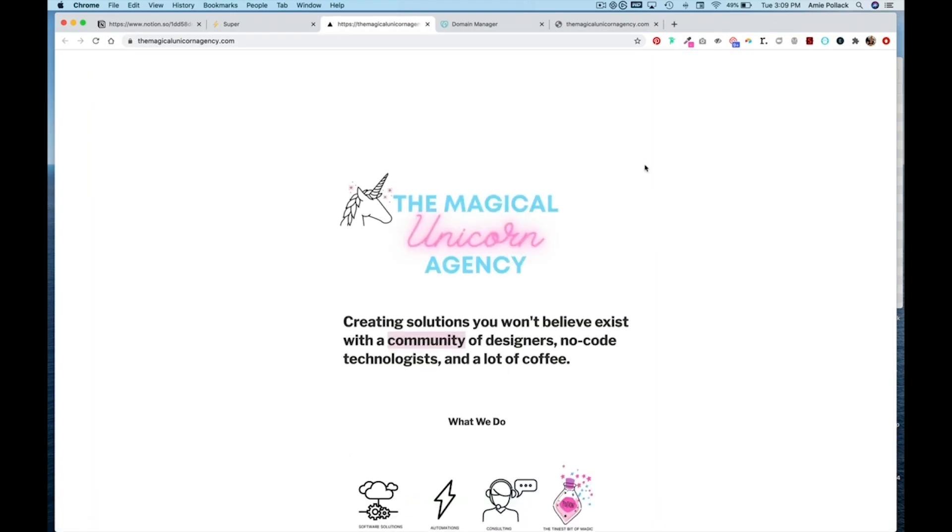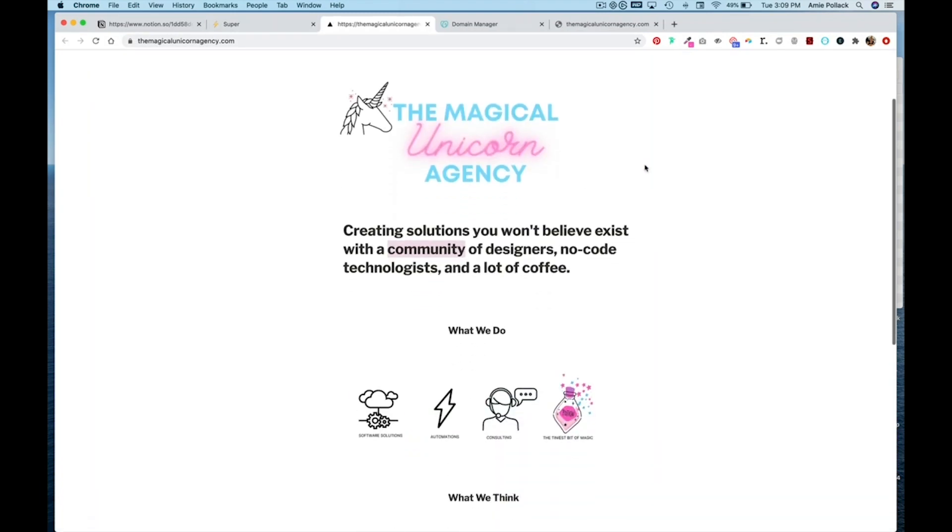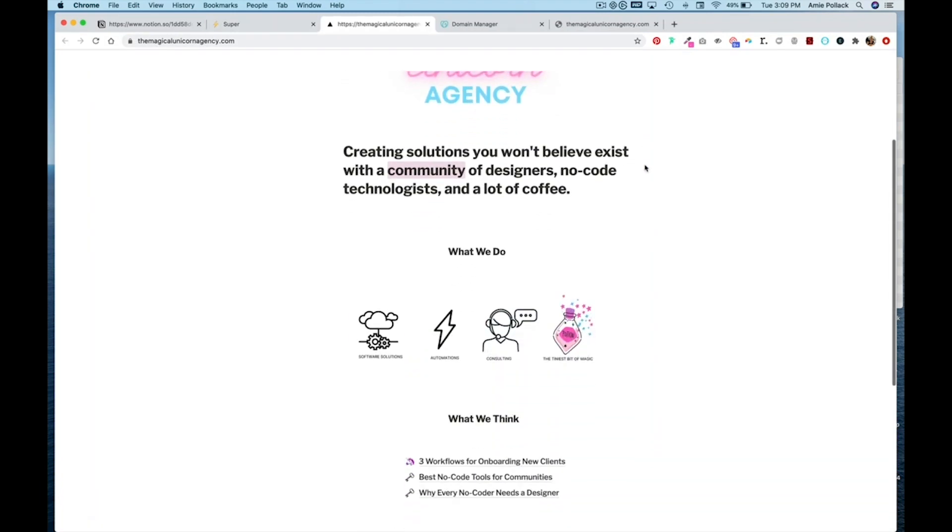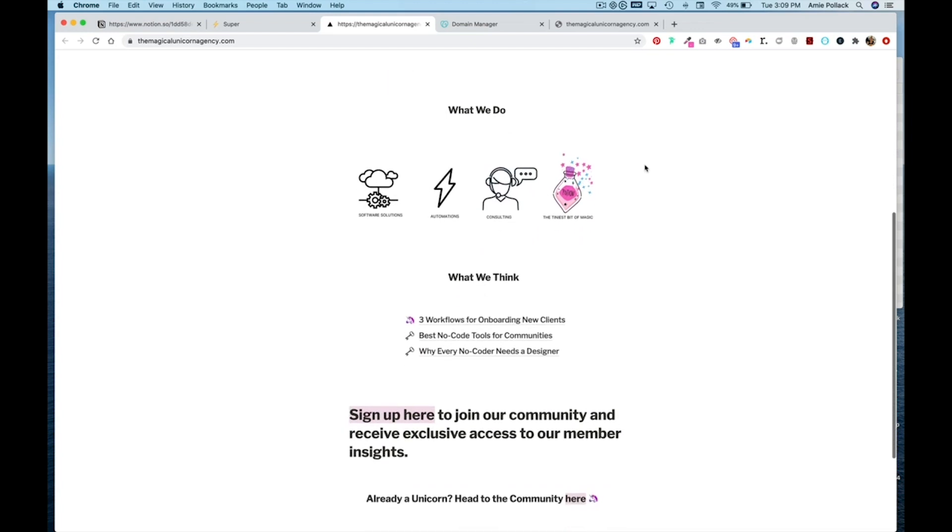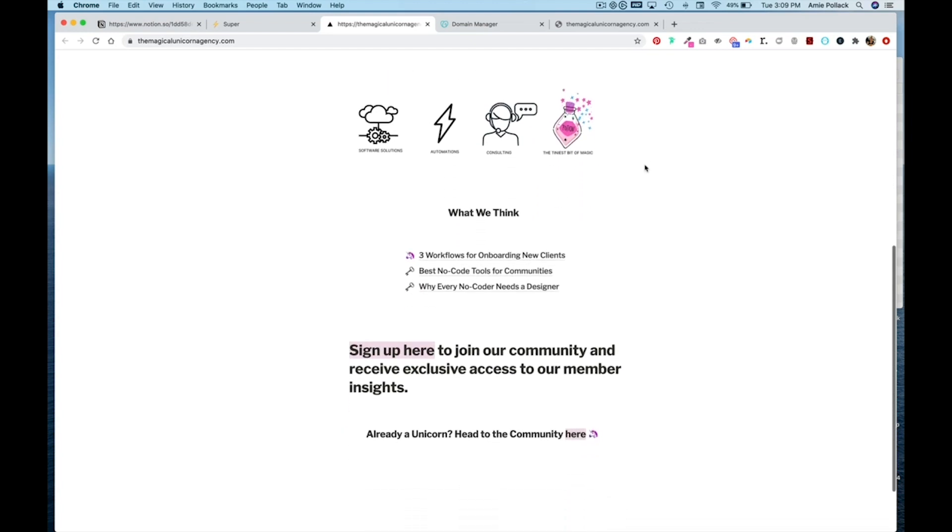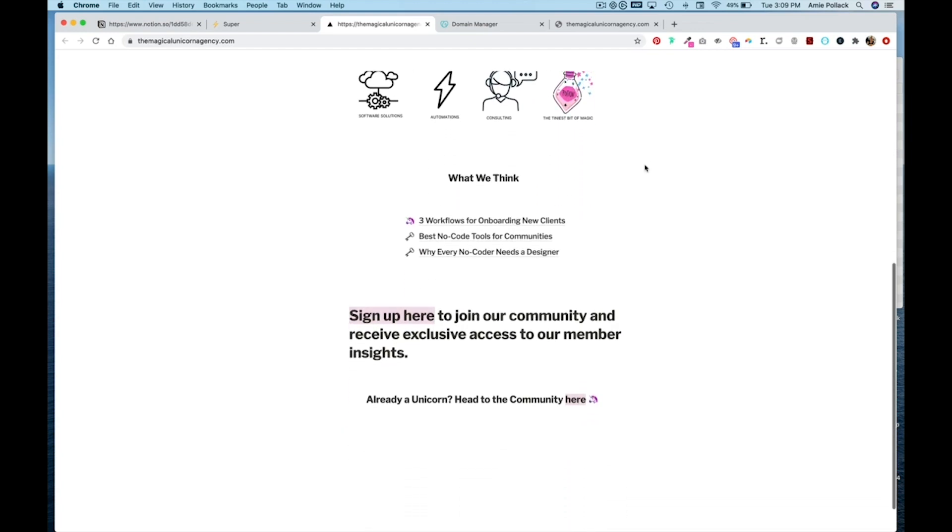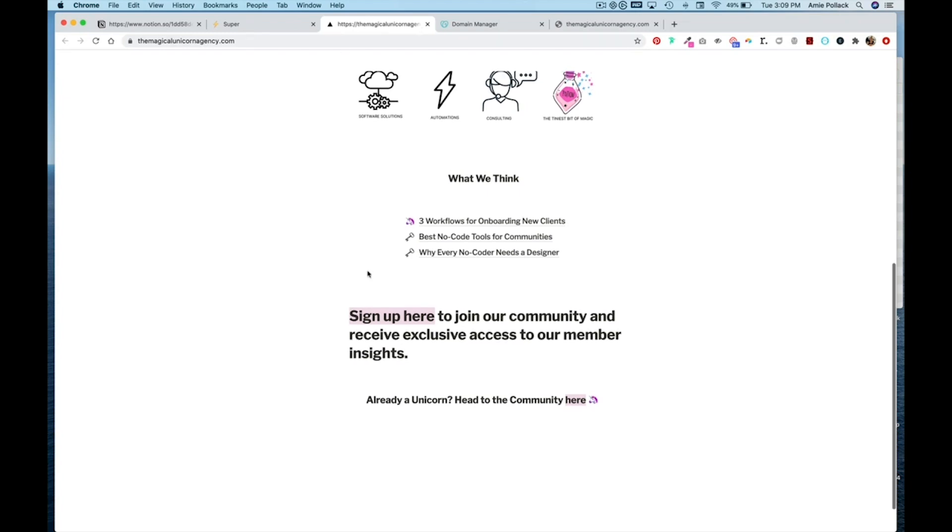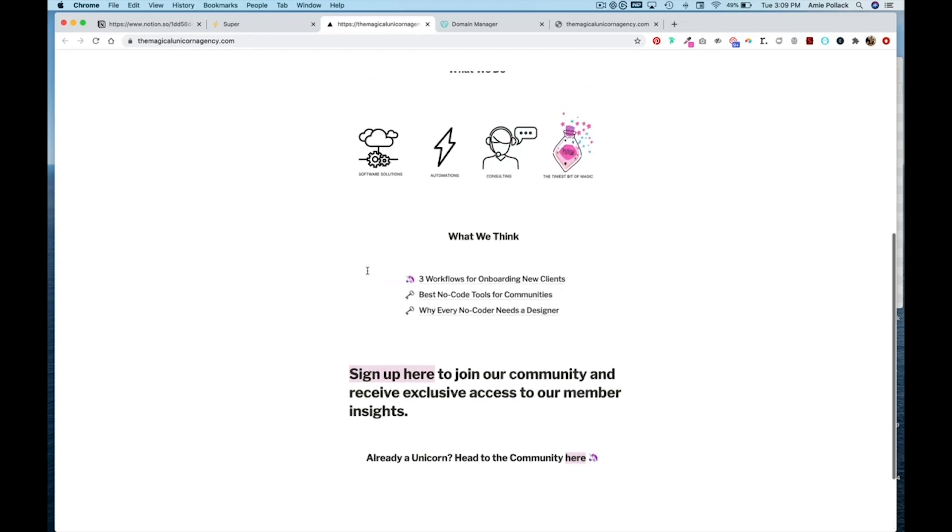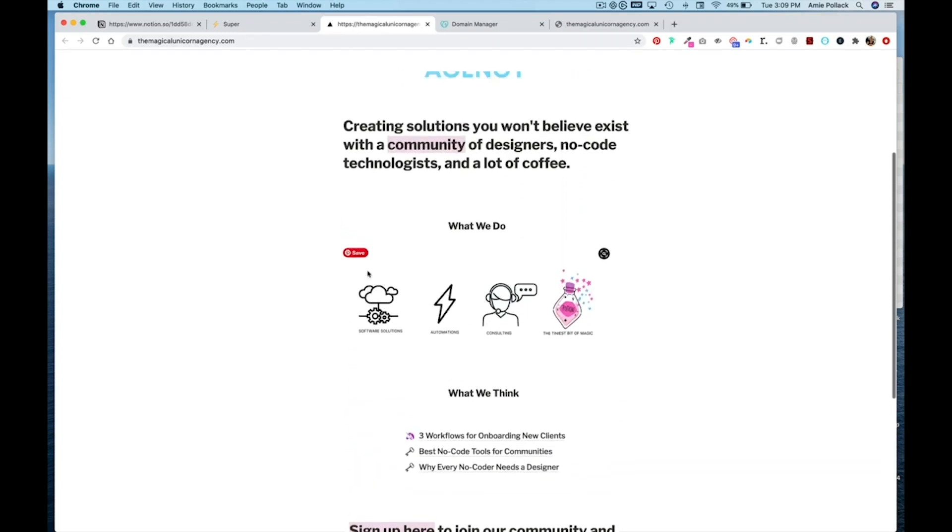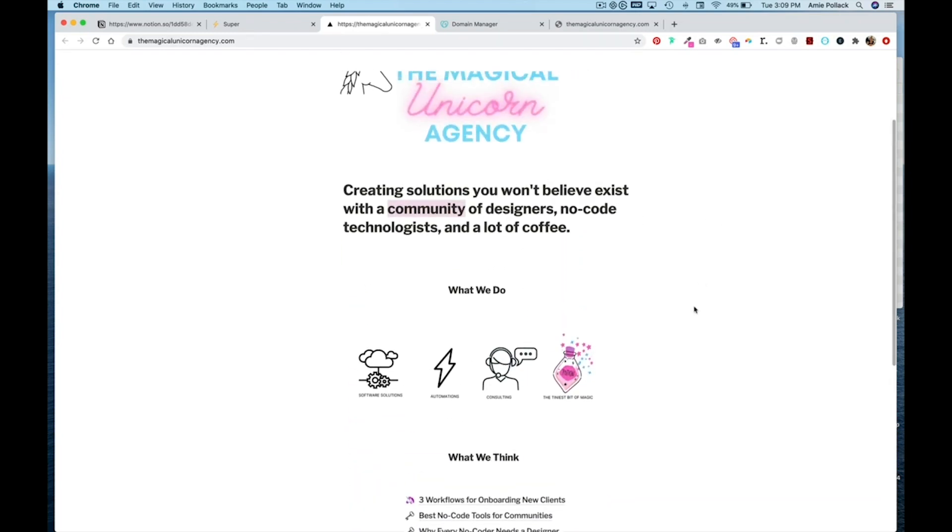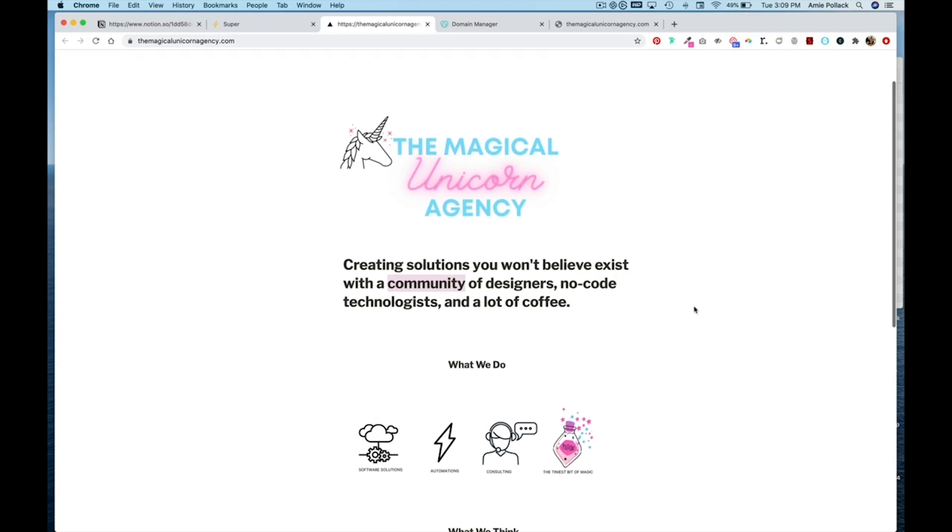So from here, you can leave it as is. Or you can go back into Notion and play around with the sizing of everything. And hit refresh on your domain to see the updates live. But this is how you connect super.so to make Notion a website.